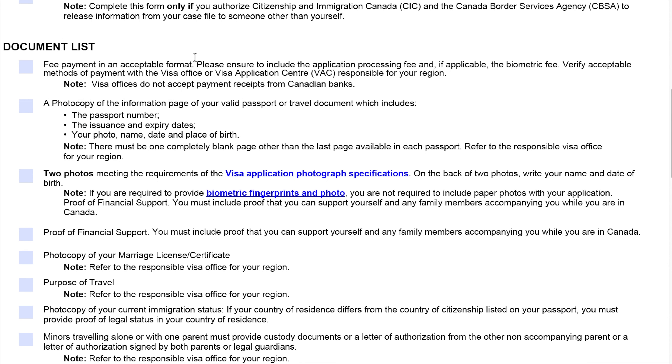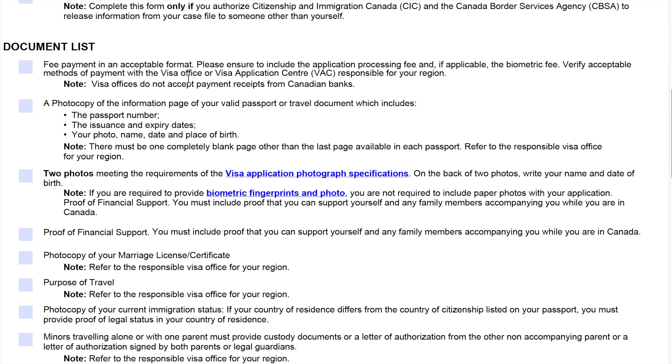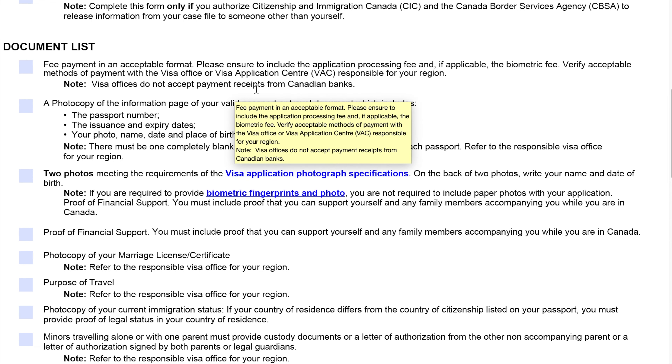Here are the document list. Number one is fee payment in acceptable format. Please ensure to include the application processing fee and, if applicable, the biometric fee. Verify acceptable methods of payment with the visa office or visa application center responsible for your region. Note: visa offices do not accept payment receipts from Canadian banks.